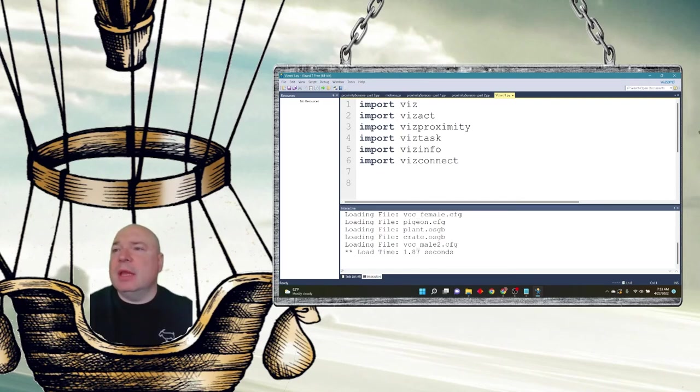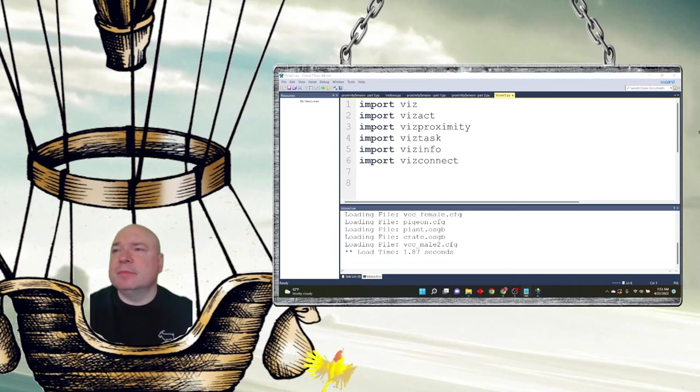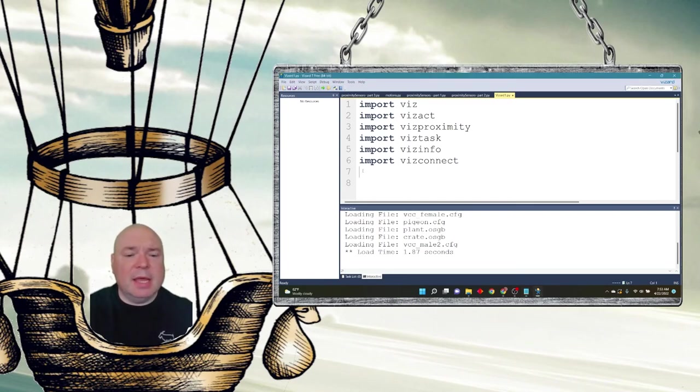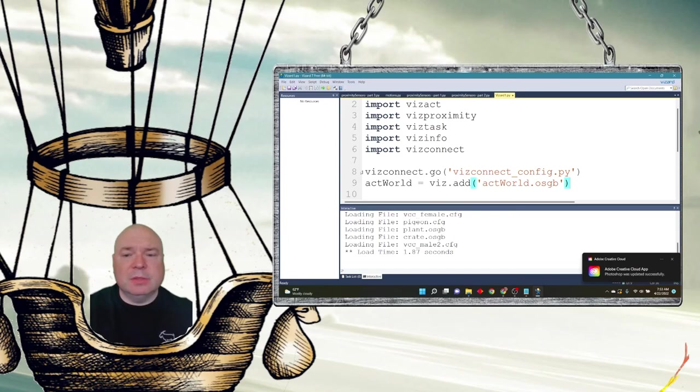We're going to put in our configuration for VizConnect and our world. So let's add that in.